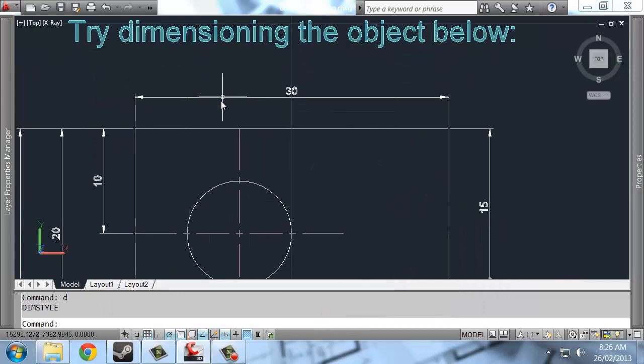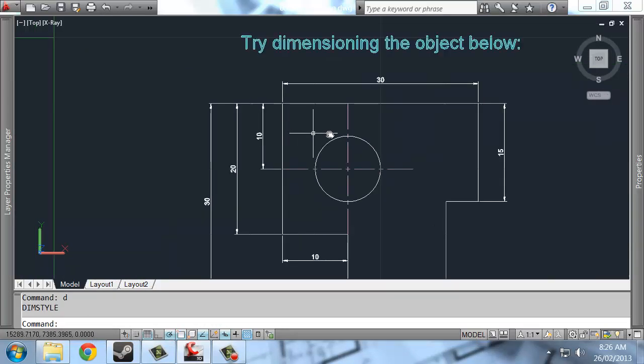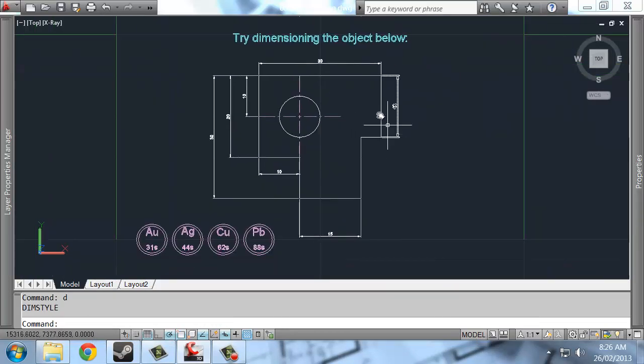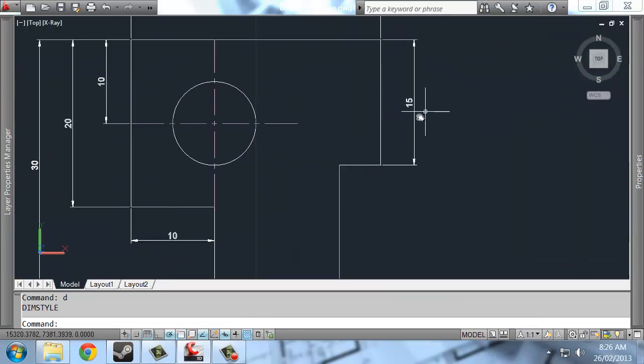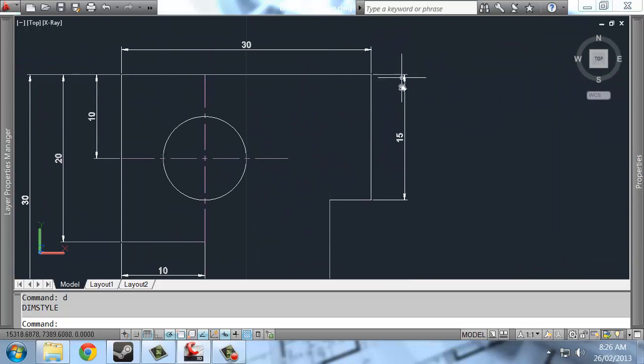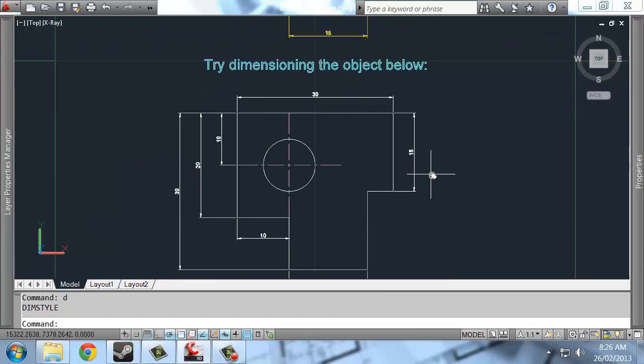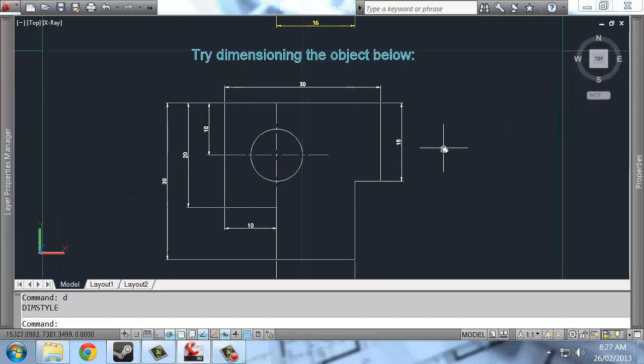So now the text shrinks down to that smaller size as well. So obviously if you've got a small drawing, you're going to need a small dimension scale. If you've got a large drawing, you'll need a large dimension scale.